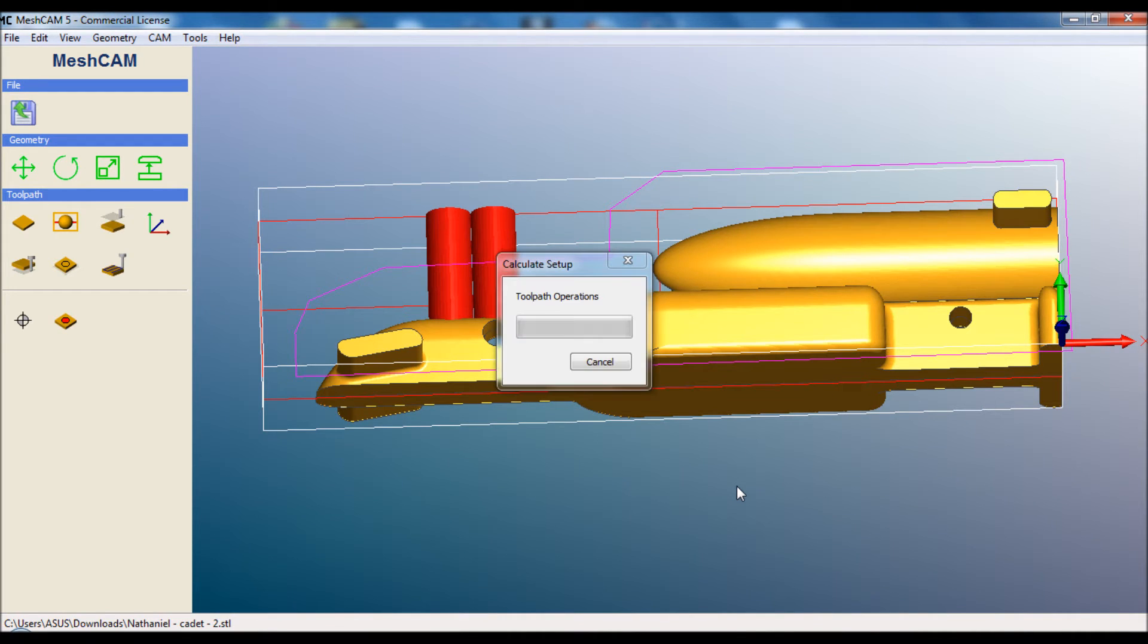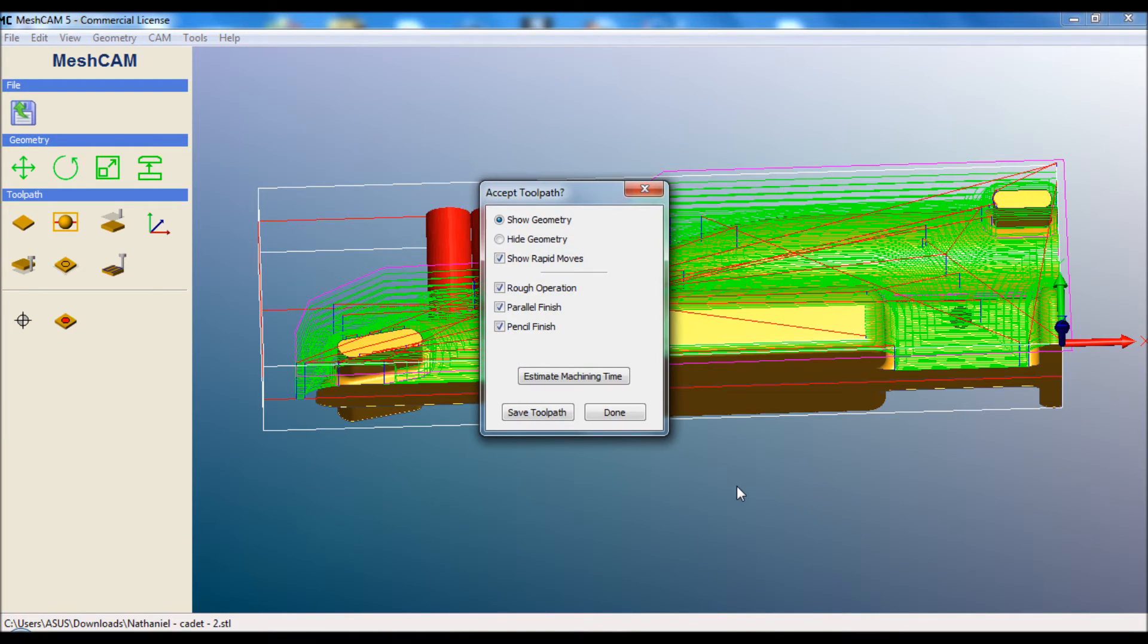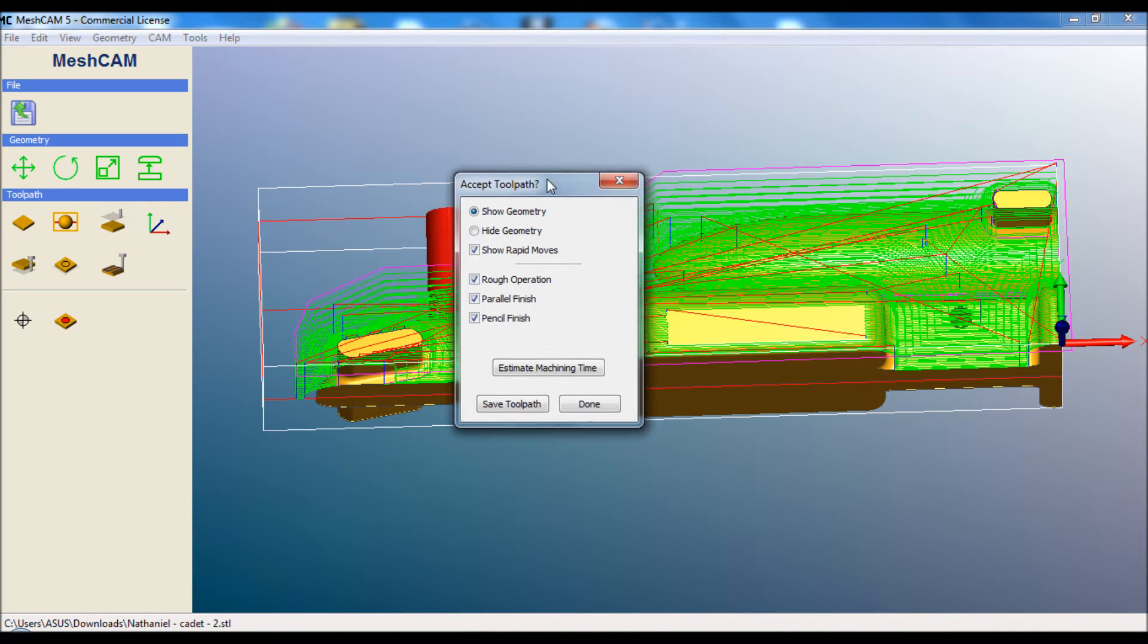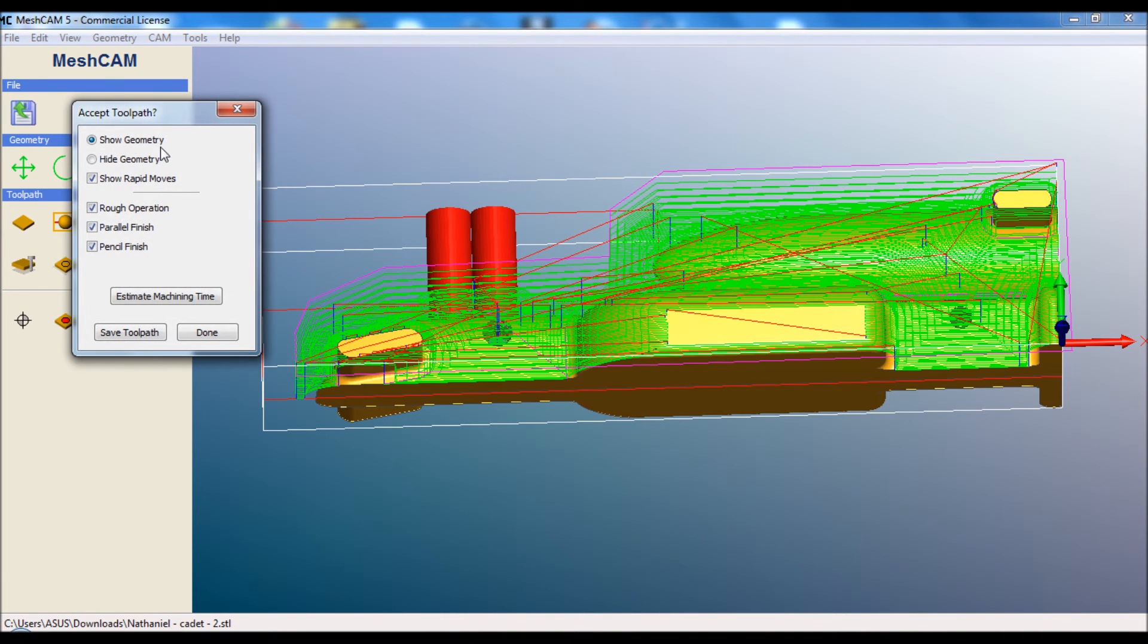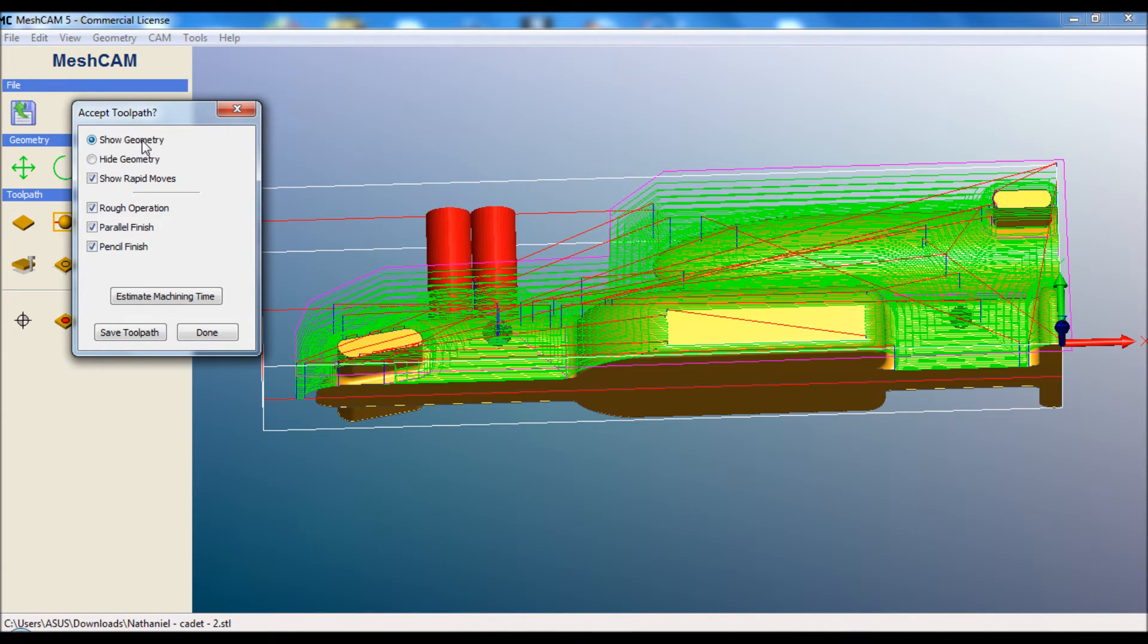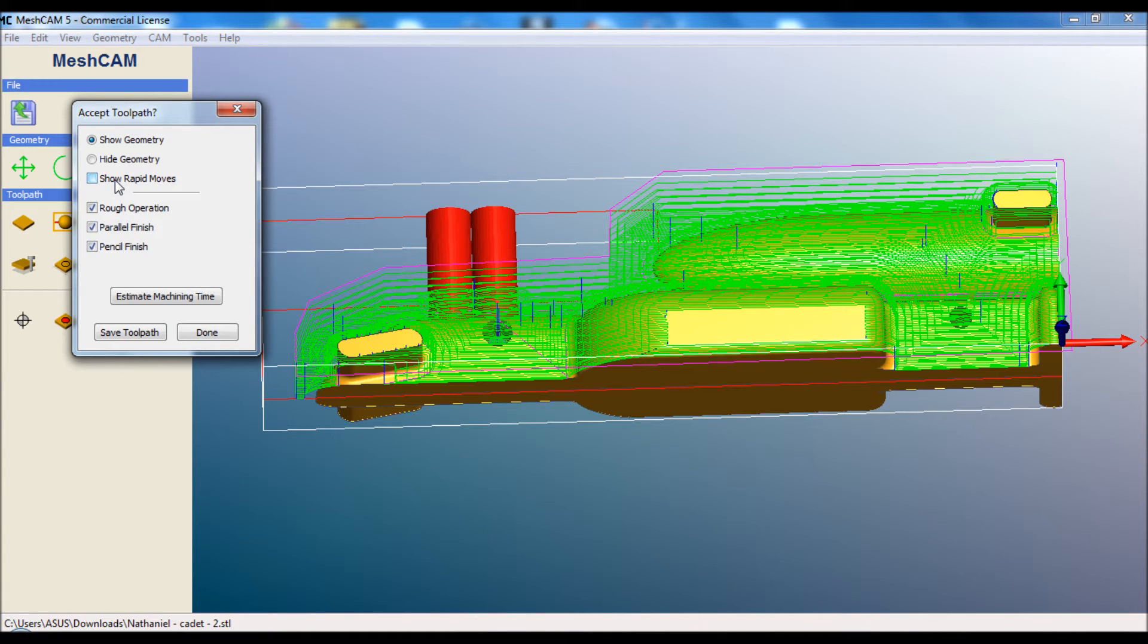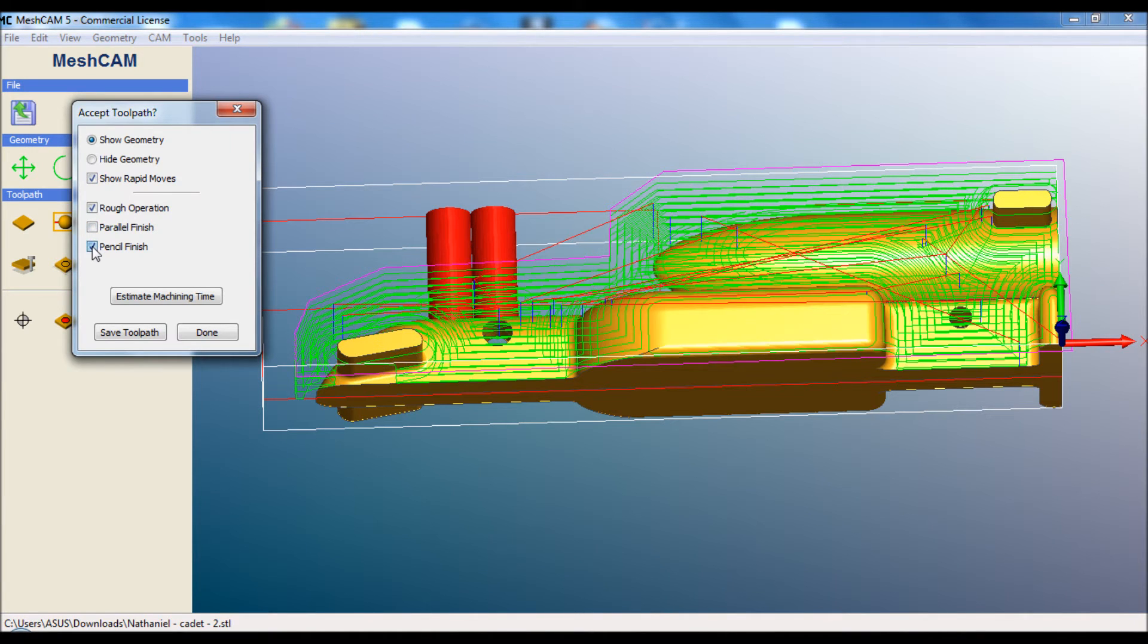The next thing we'll be presented with is a preview of the toolpath. Okay, the processing has just finished and we can look through the various parts of the toolpath. MeshCam will let us hide and show the geometry, which is useful or not useful, depending on what you're doing. The rapid moves are the cutter moving between various portions. This is where the toolpath will be moving around without removing any material. So let's look through the various phases.